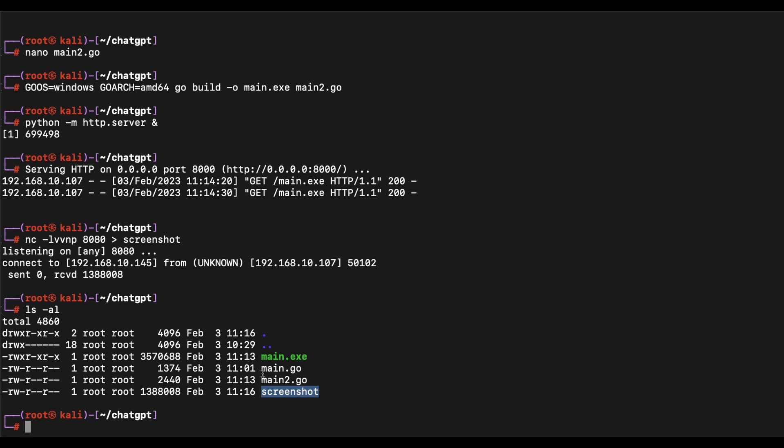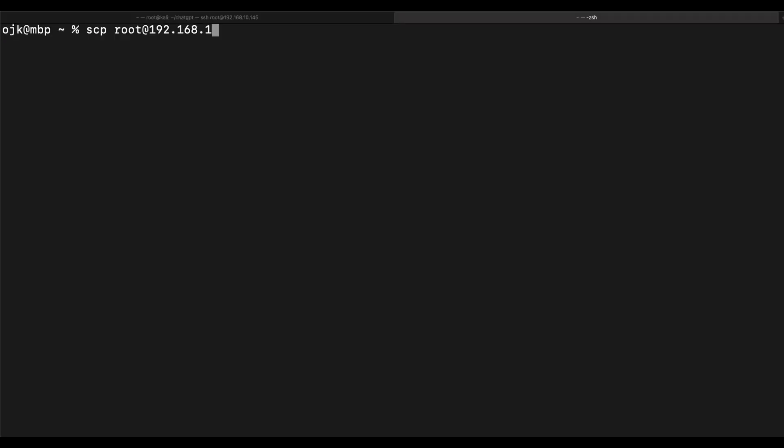As our Kali session is over SSH and we have no user interface to open the screenshot, let's transfer the screenshot file to our MacBook so that we can view it.